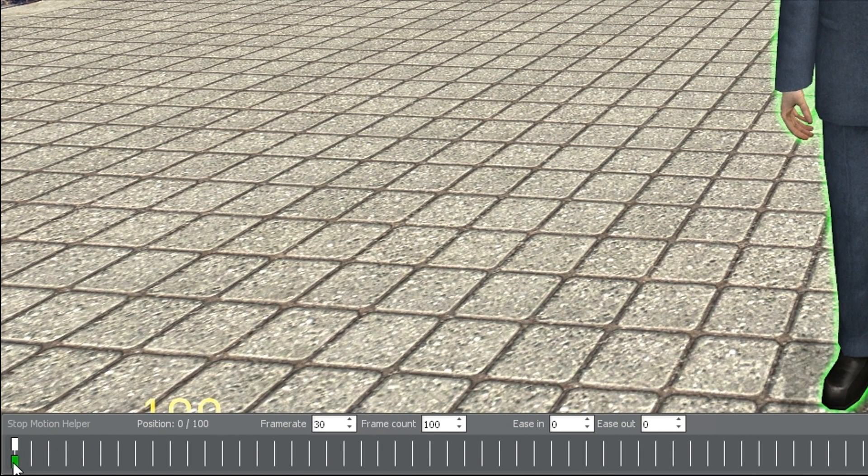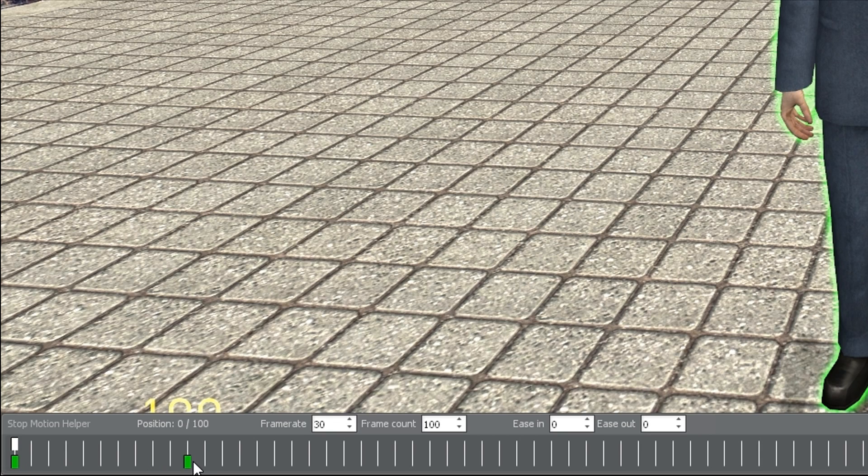Every keyframe position you record will be a green block on the timeline. You can then hold left click and drag it around the timeline, you can hit the middle mouse button while dragging to create a copy of the keyframe, or you can right click the keyframe to delete it from the timeline.